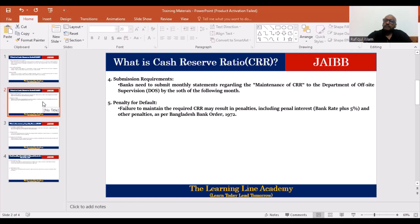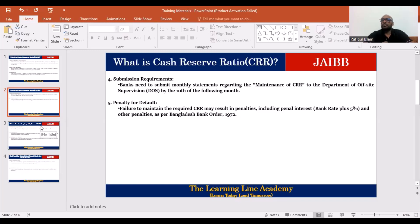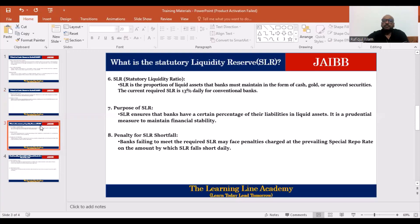If we did not maintain the CRR, we would be penalized. If we maintain the CRR and SLR, we don't have to face a deposit penalty. If we fail to maintain the CRR, we would have to pay additional charges and deposit the required CRR cash requirement.